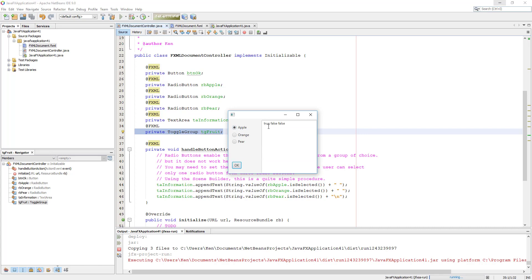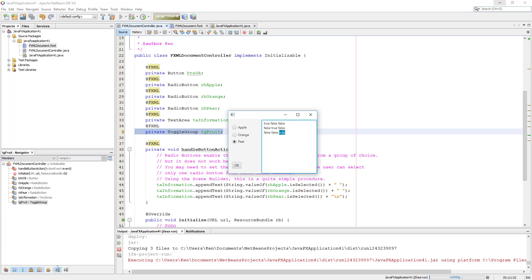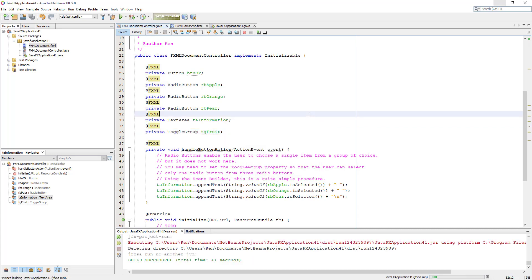Okay, we select apple — it returns true. Then we select the orange radio button, which deselects the first radio button, and so on. That's actually what we want here.